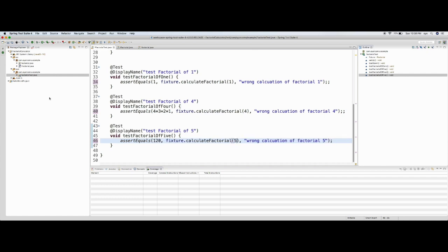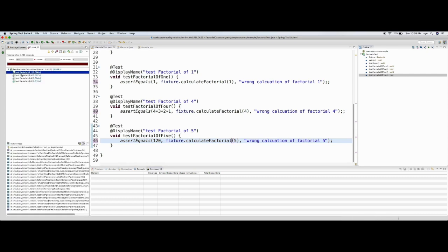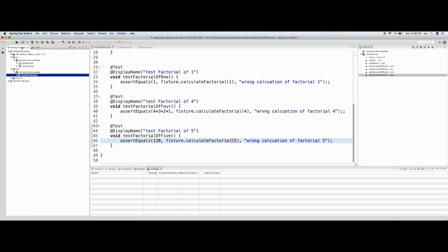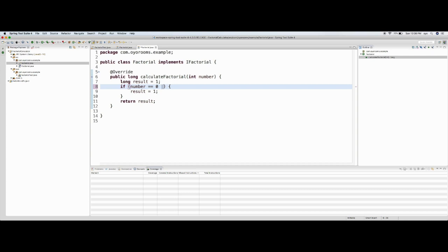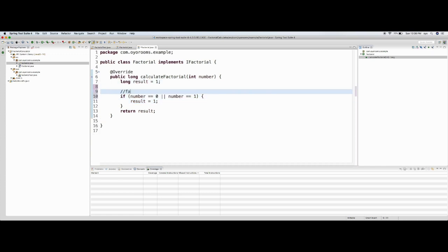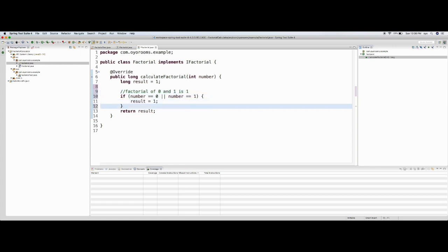Now all the tests are implemented. Let me execute this. Since the implementation is very basic, most test cases will fail. Luckily, two test cases are passing: 'testFactorialOfOne' and 'testFactorialOfZero'. Now let me write the implementation to make the other cases pass. Going back to the Factorial implementation: if number equals zero or one, result equals 1.